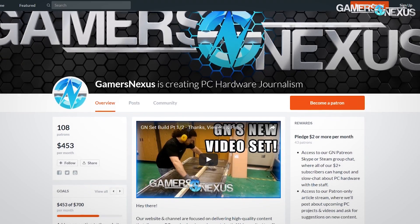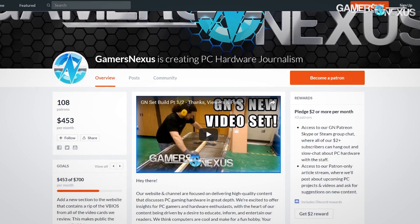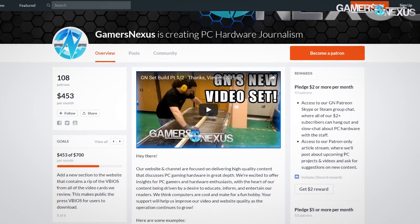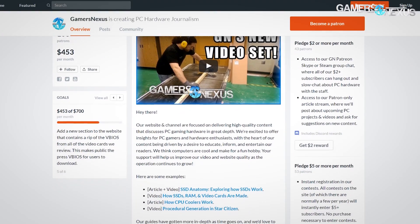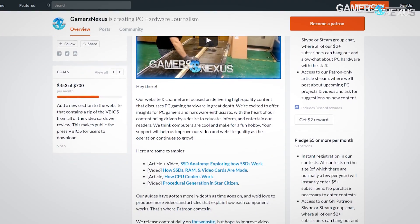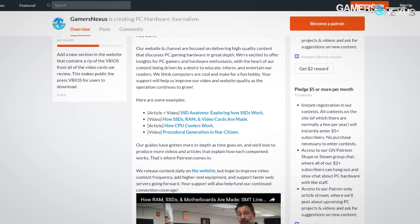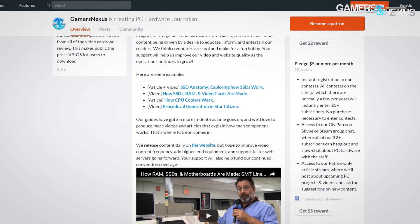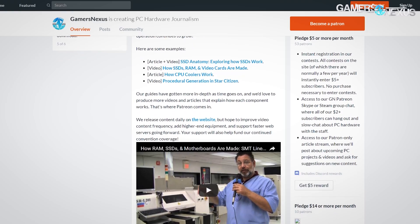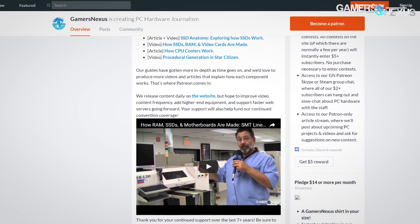This content is brought to you by our Patreon backers. Thanks to those supporting us on Patreon — you can check the link patreon.com/gamersnexus if you like our content and want to help directly.